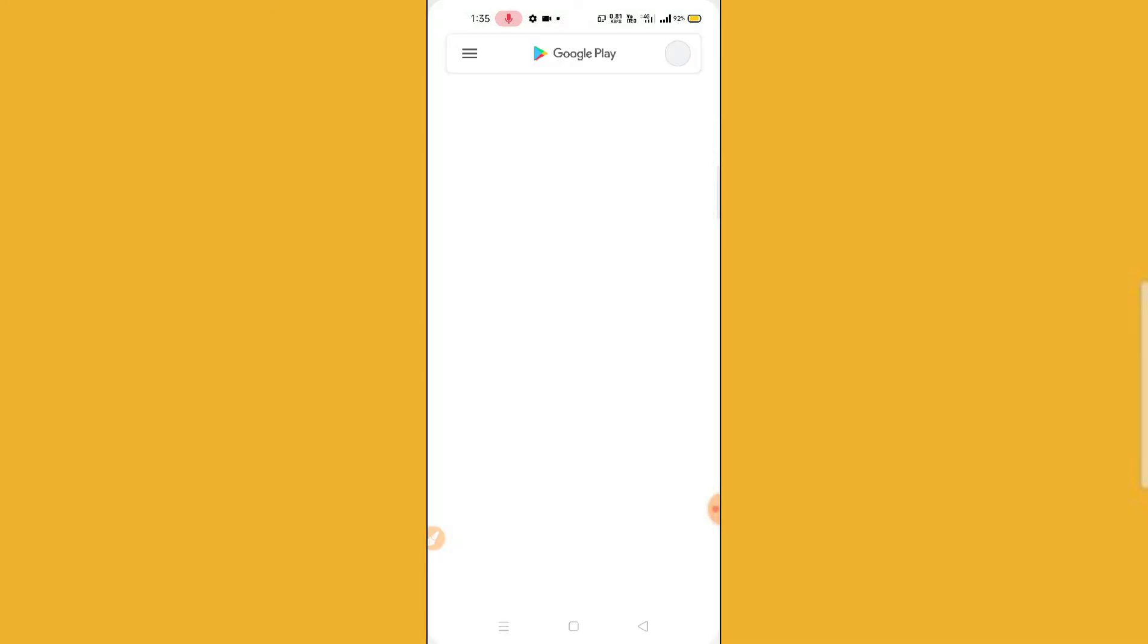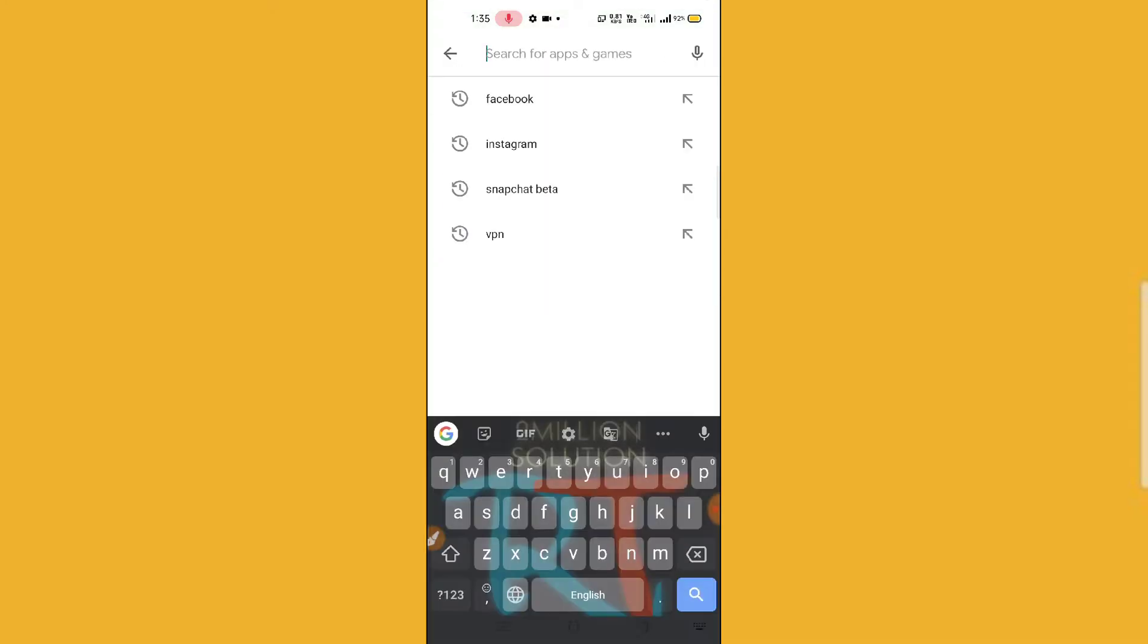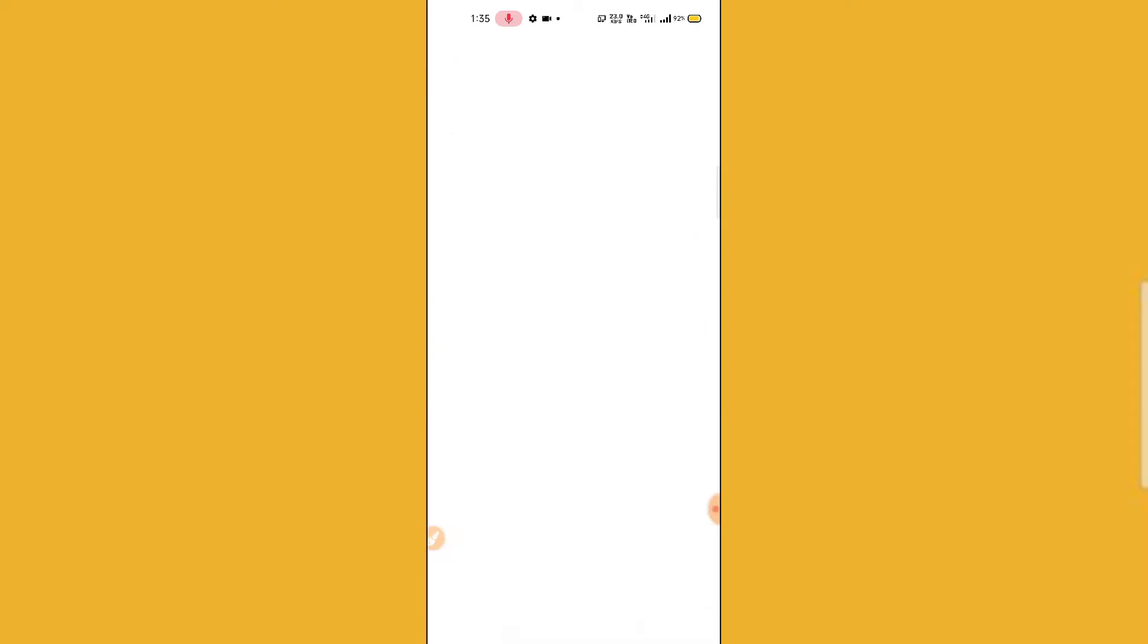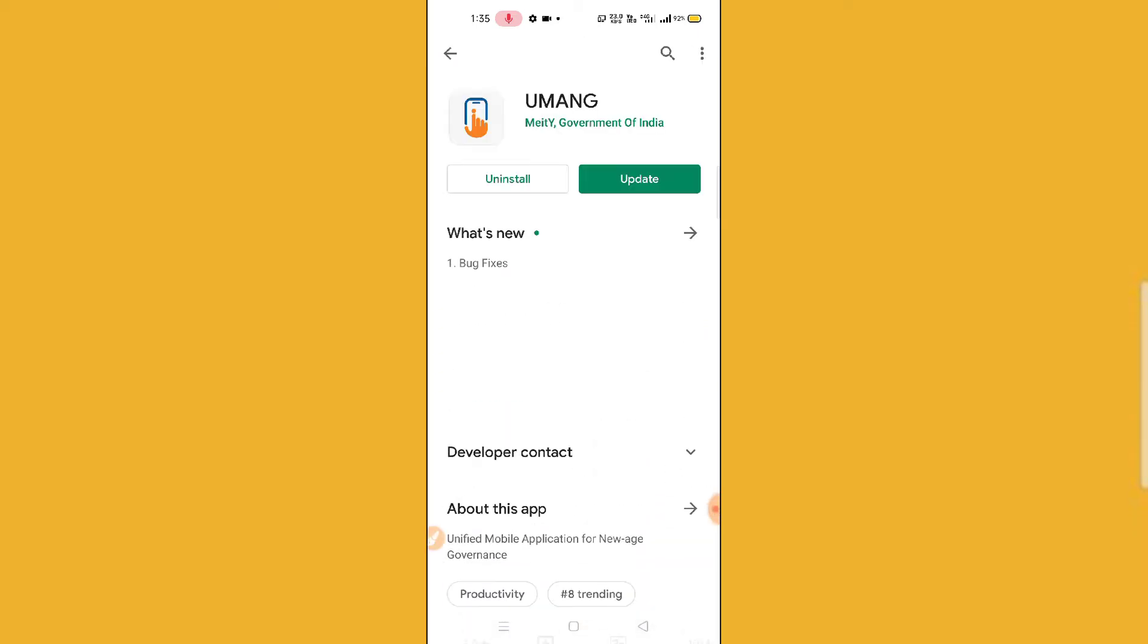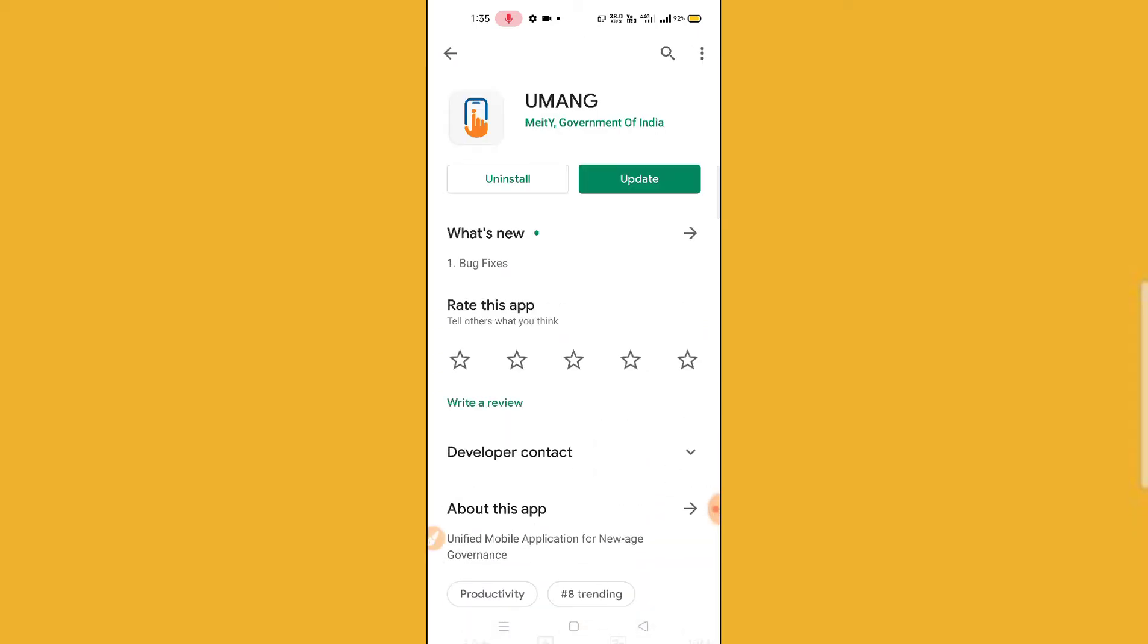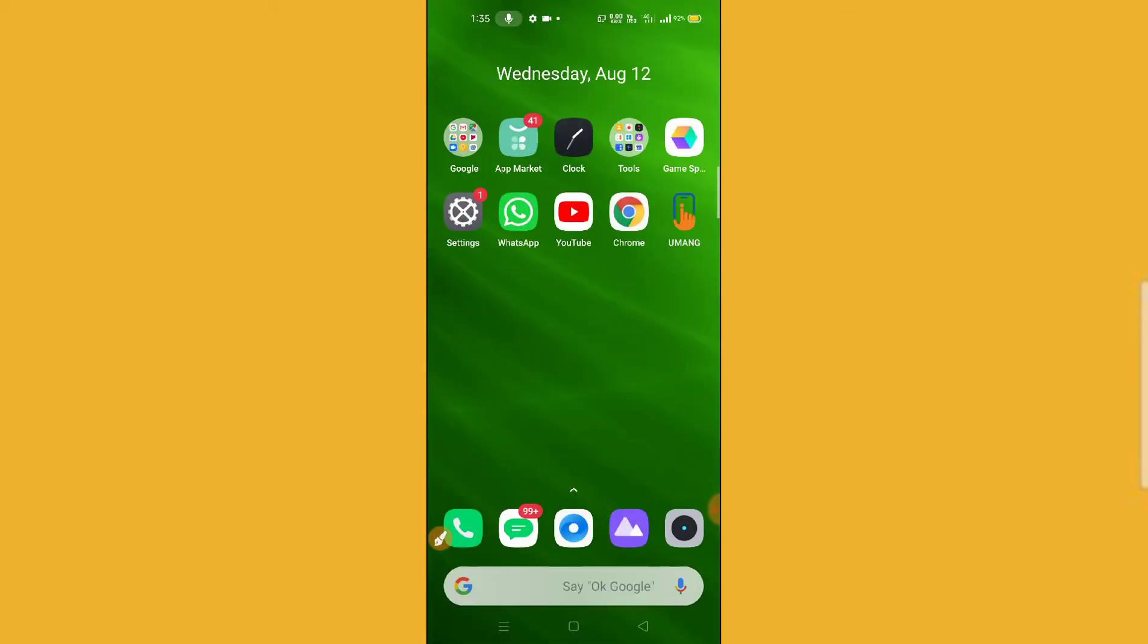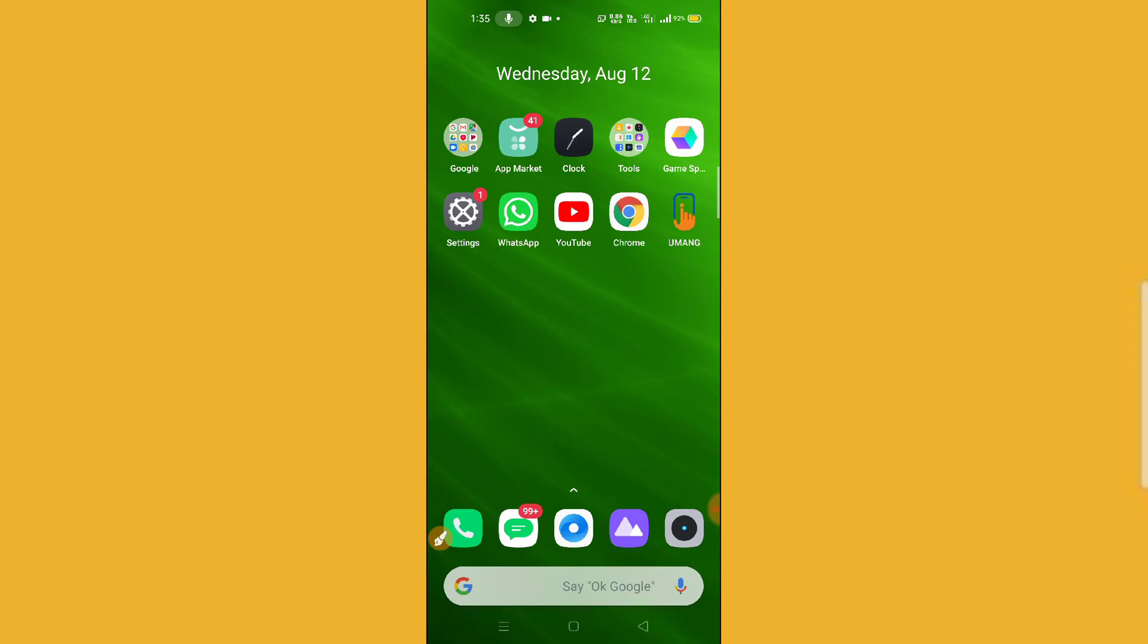After going to Play Store, you need to search for Umang. Here you can see Umang. They are asking for an update, so make sure that you update your Umang application. After updating your Umang application, you can check whether it is working or not.